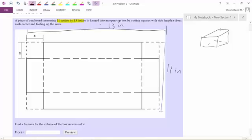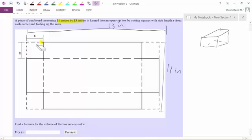We're going to have an open-top box by cutting squares with side length x. Since they're telling me it's a square, both sides of each cut are the same length, so they both have to be x.